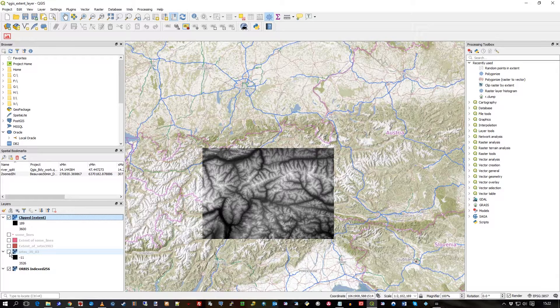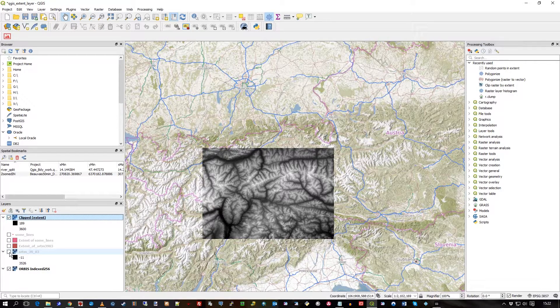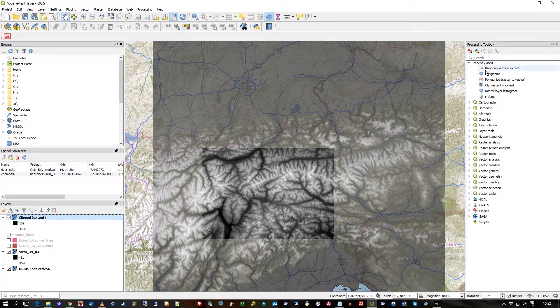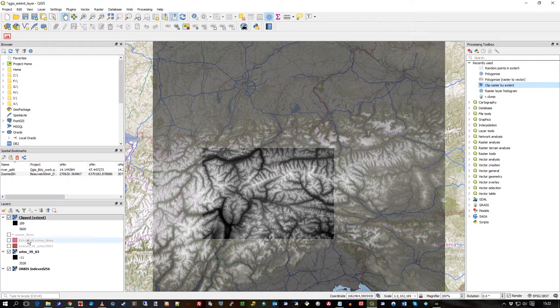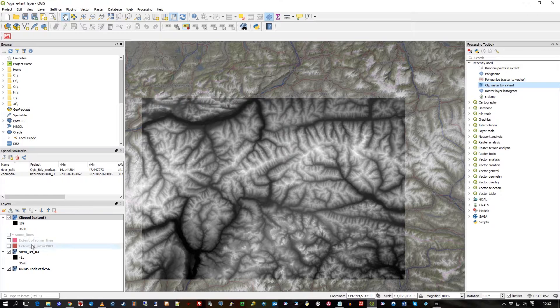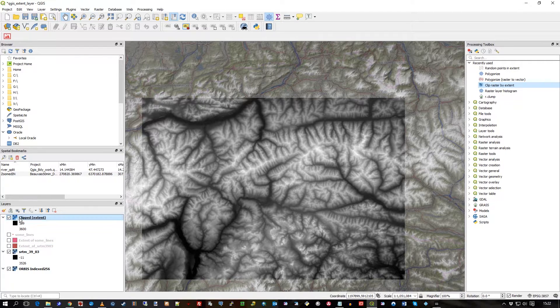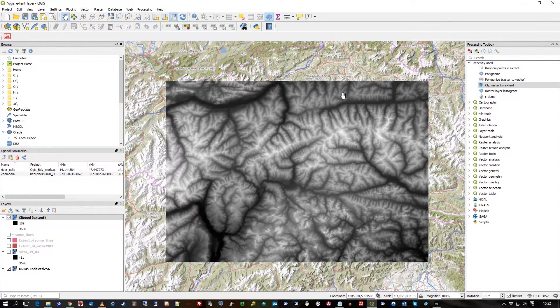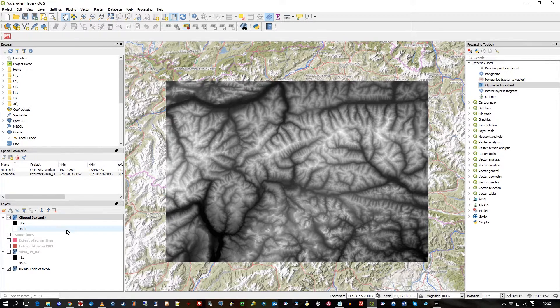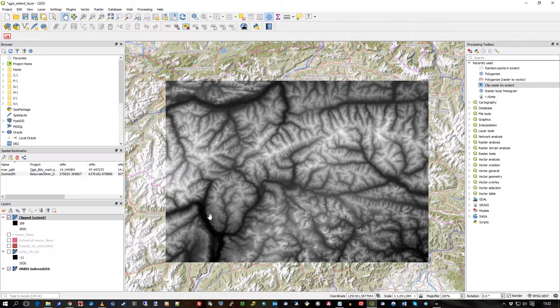Easy to do. Just processing toolbox, clip raster by extent, and there we go. I've only got my area of interest. So I could have used a current extent or an object drawn already on the map. I hope that's useful, thank you.